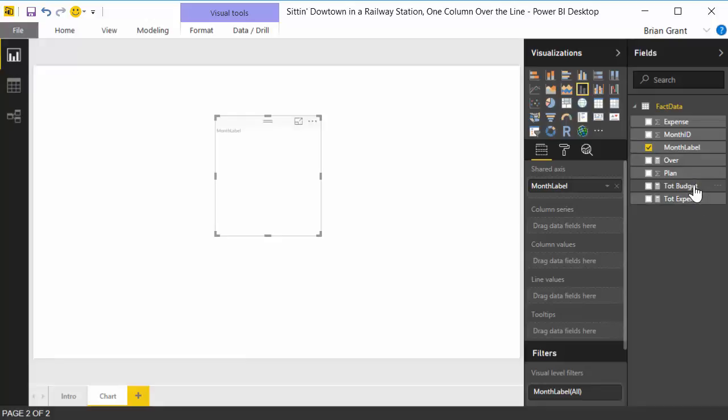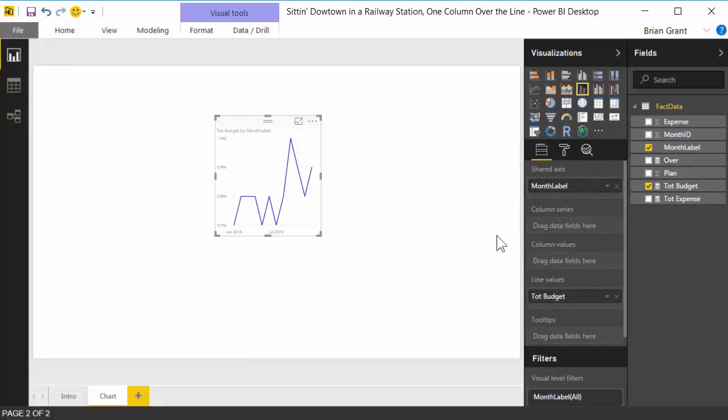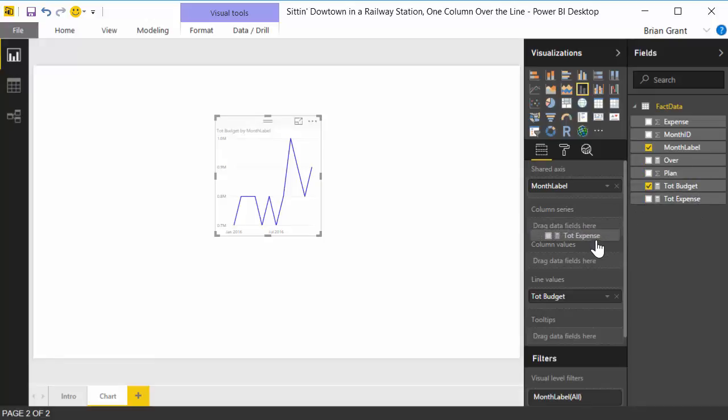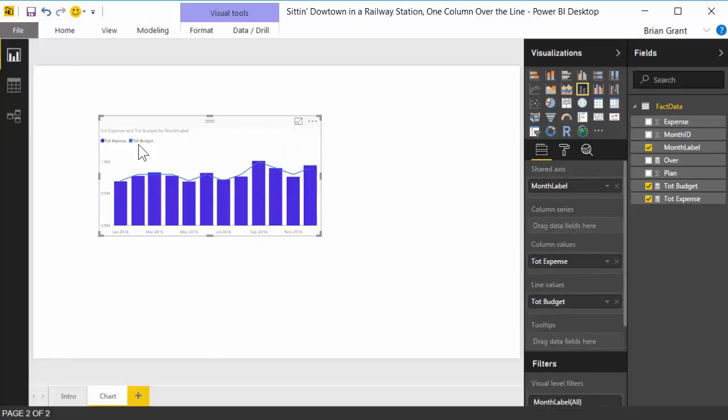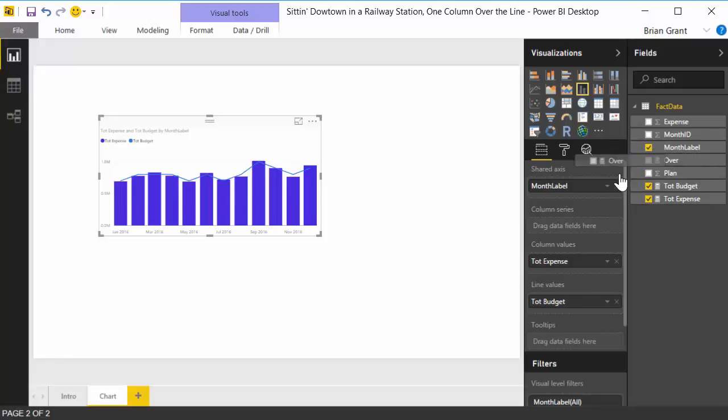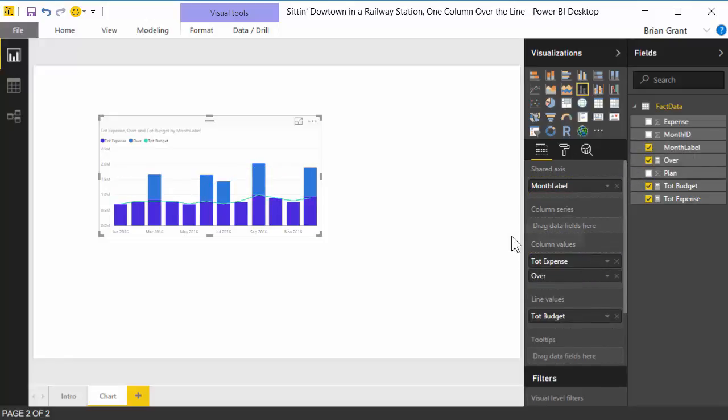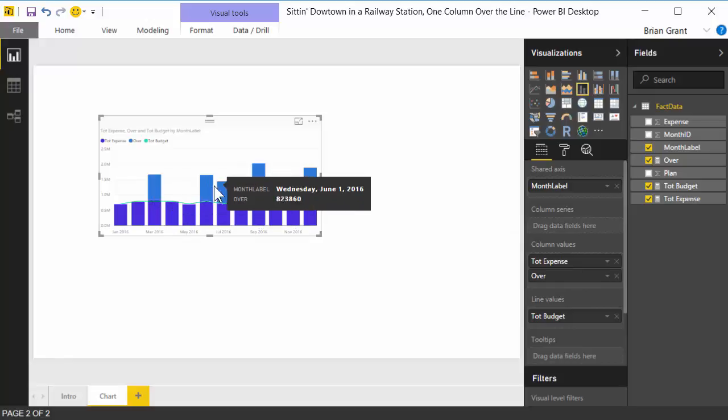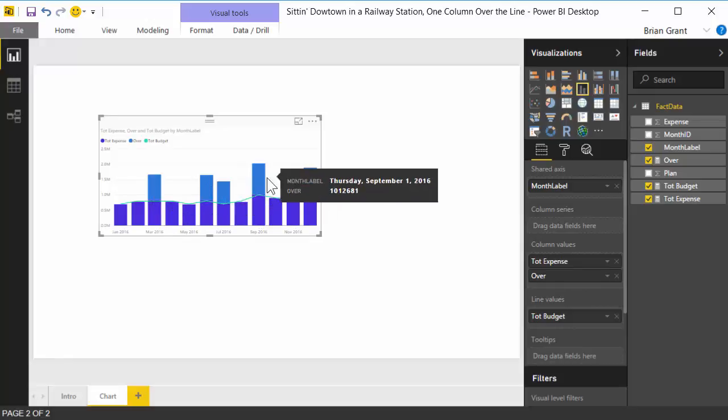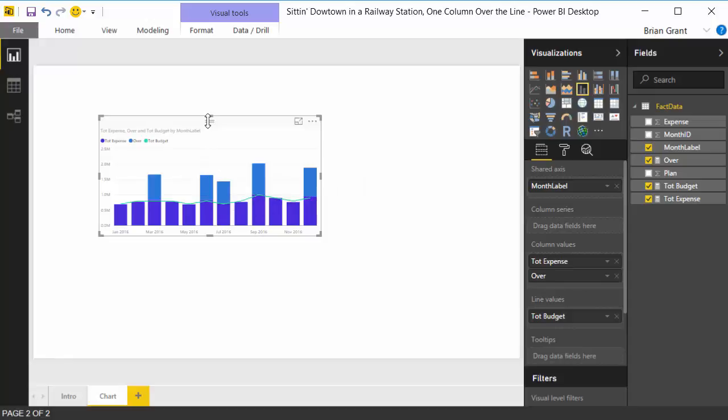So let's go ahead and take our total budget and throw it on the line value. That's going to be a constant. Let's take our total expense and throw it on the column values. And this is a start, but we want these to be different colors. So watch what happens when I take my over measure and I throw it on the column values, just throw it right under there.